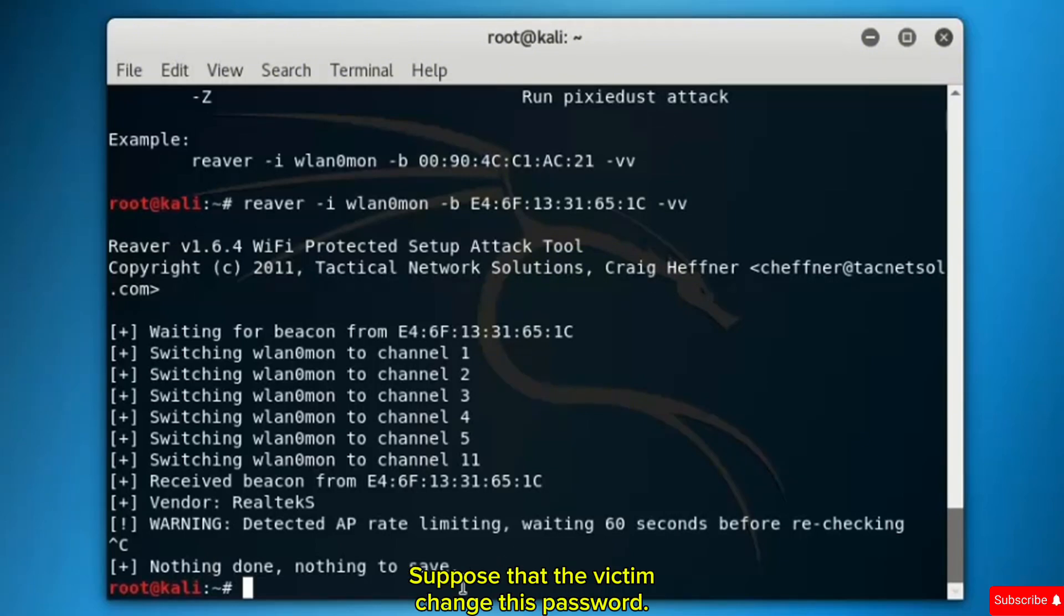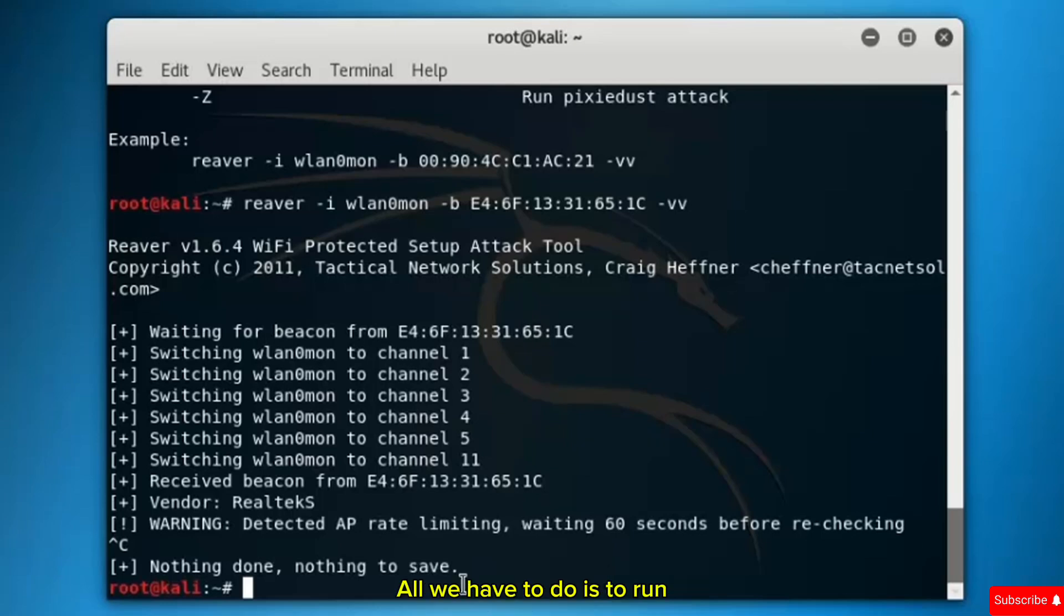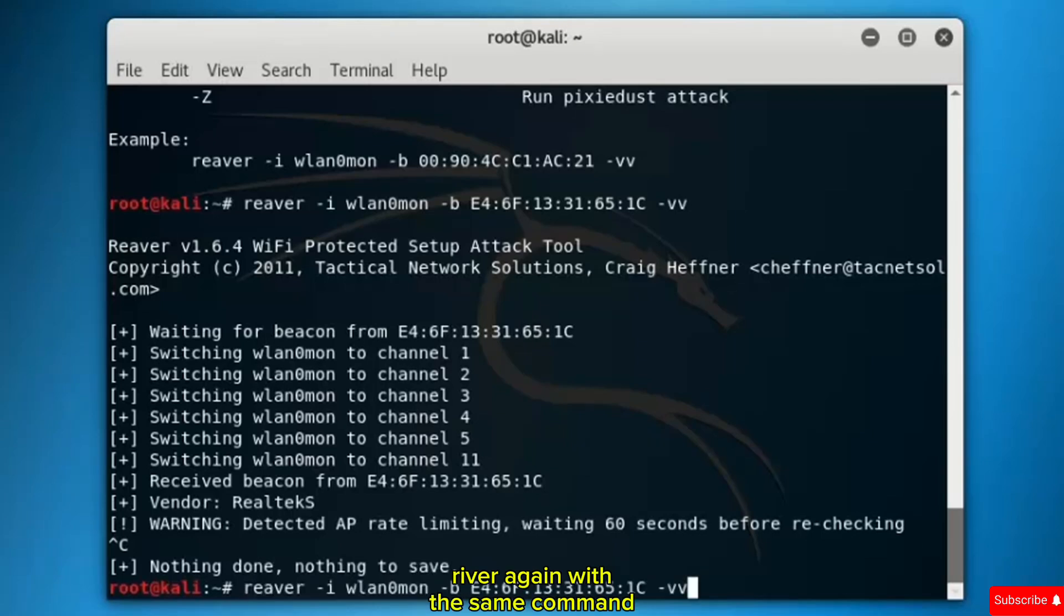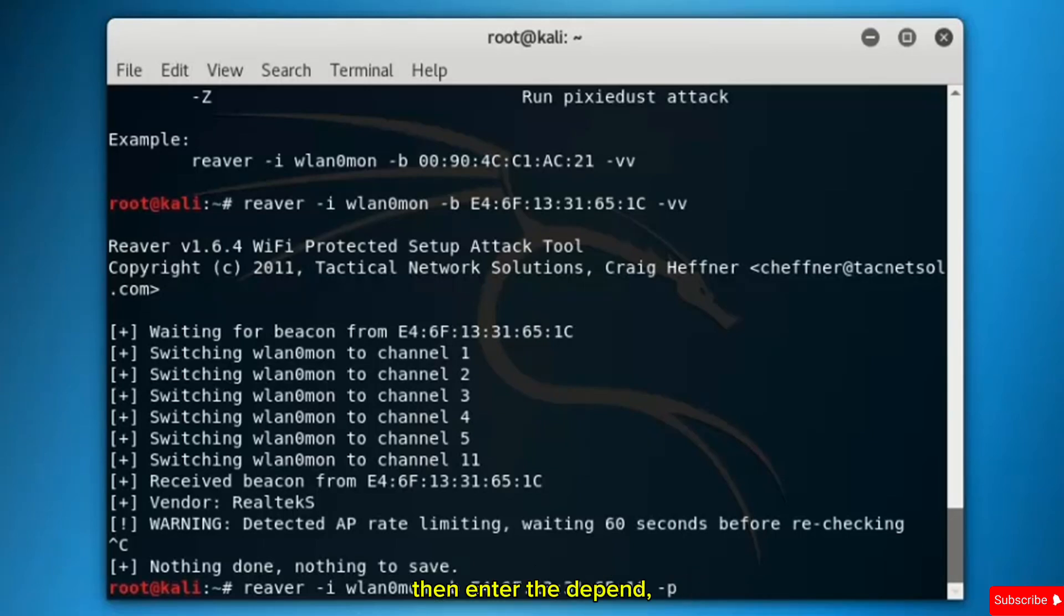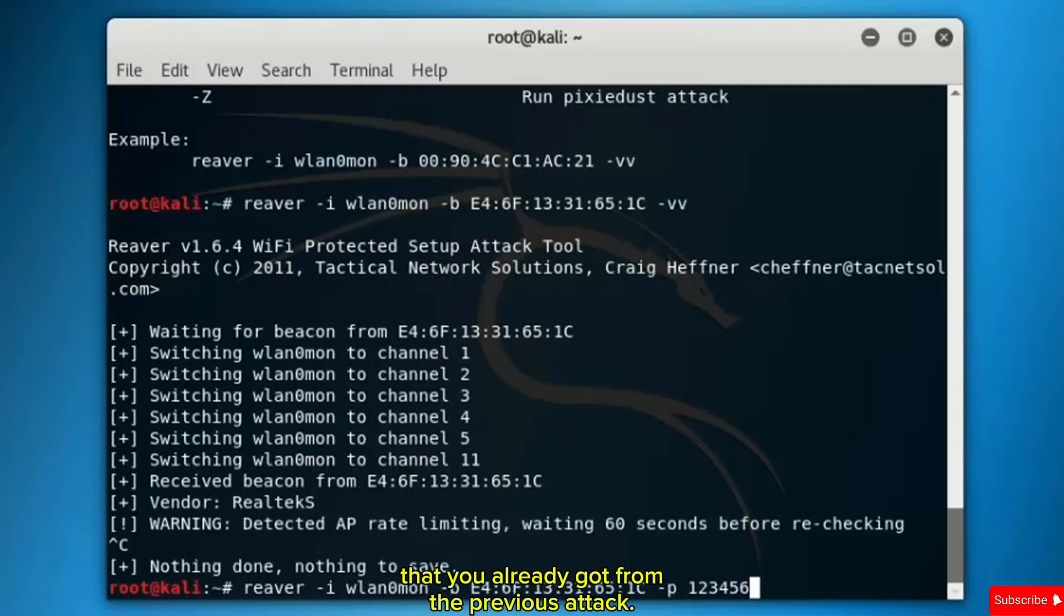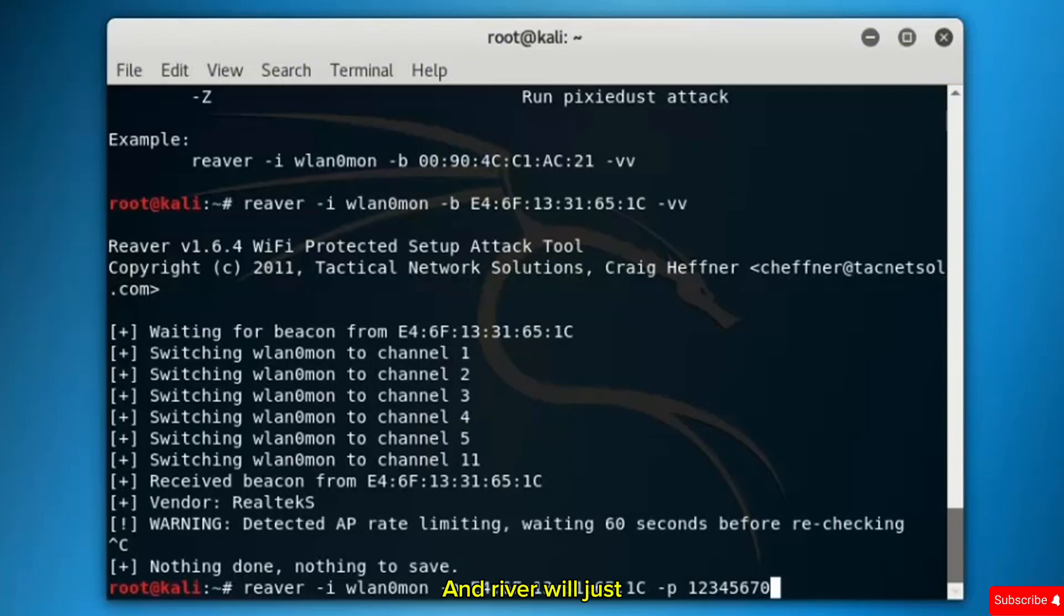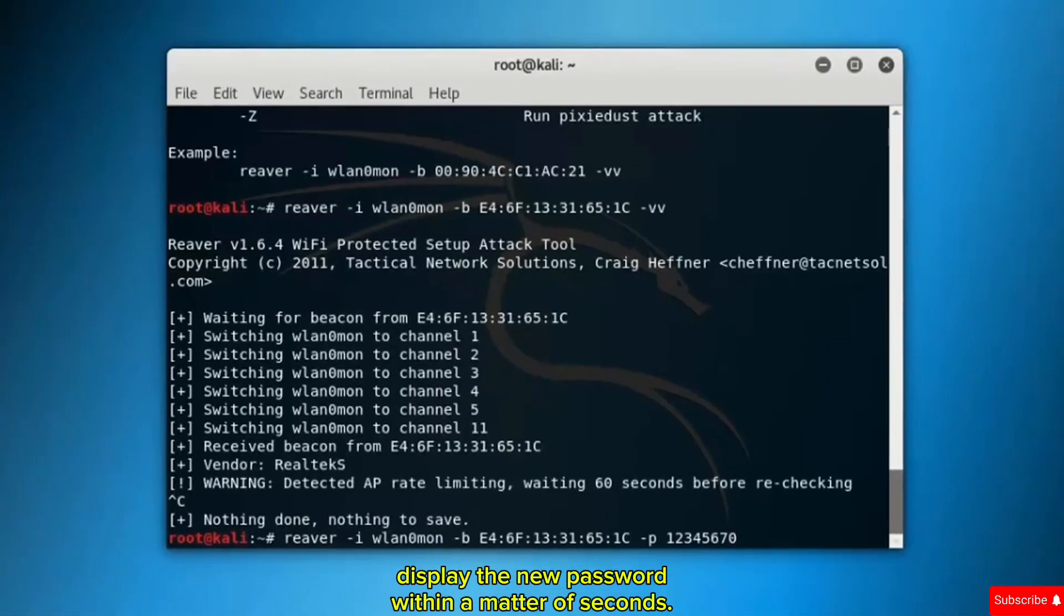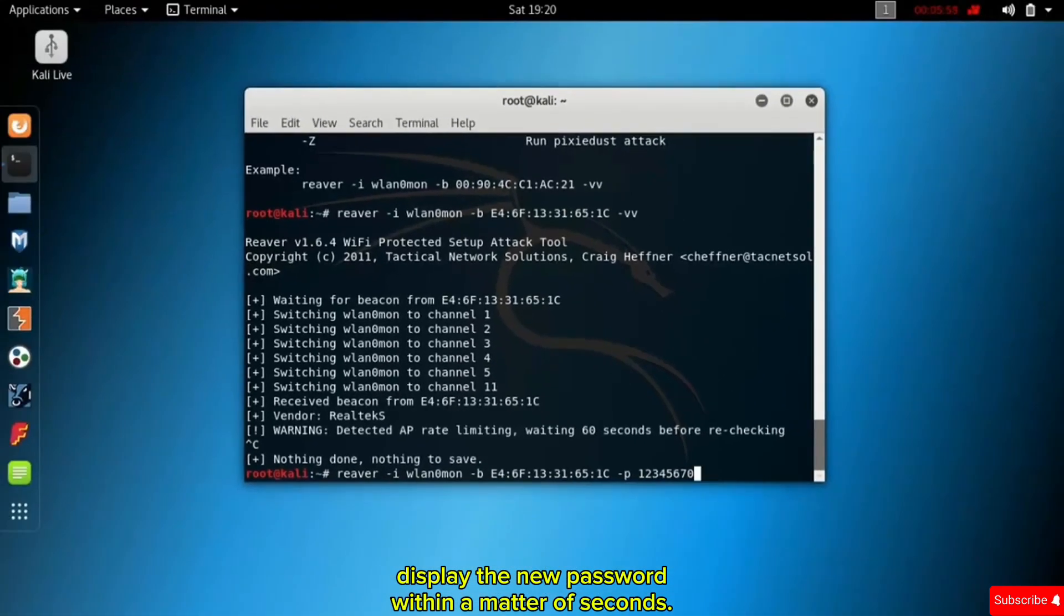Suppose the victim changed this password. All you have to do is run Reaver again with the same command here, and just write minus P to specify the PIN, then enter the eight digit PIN that you already got from the previous attack. Reaver will just display the new password within a matter of seconds.